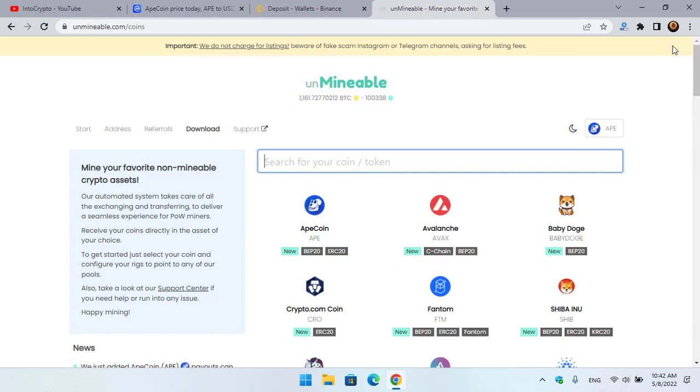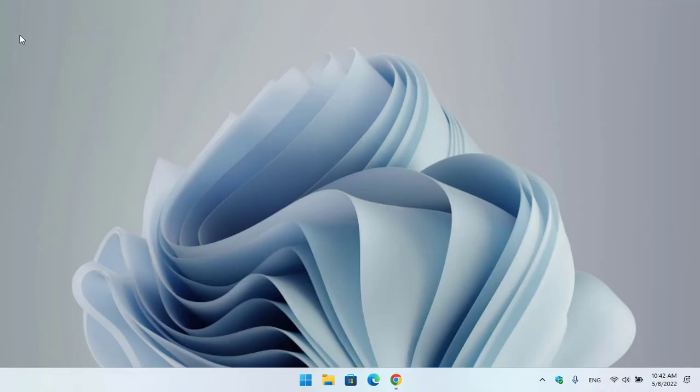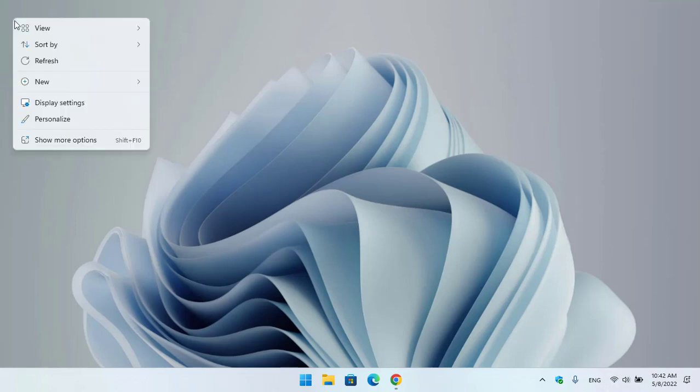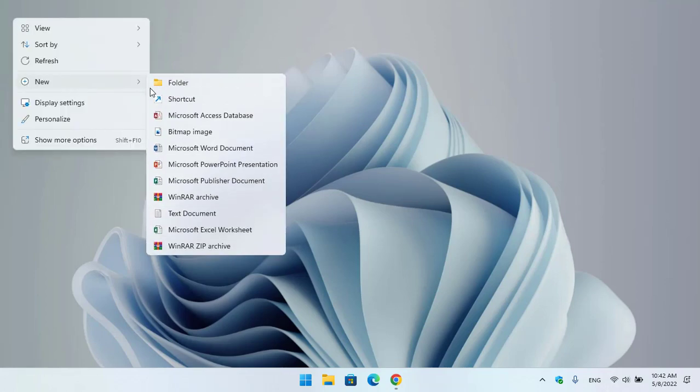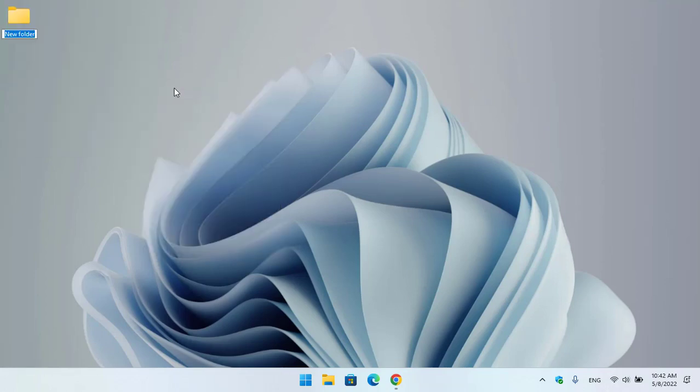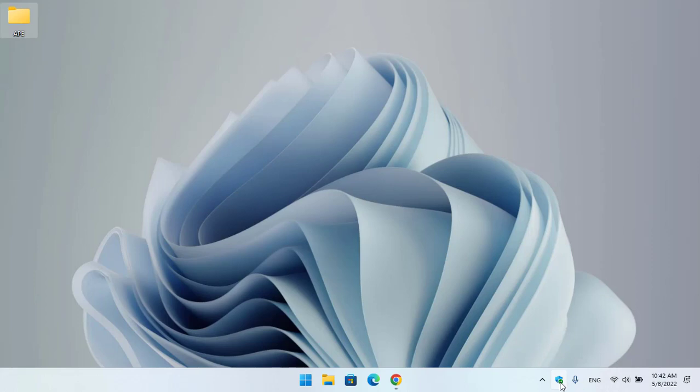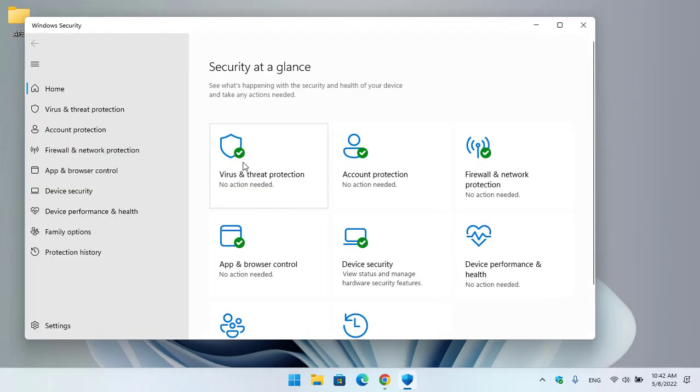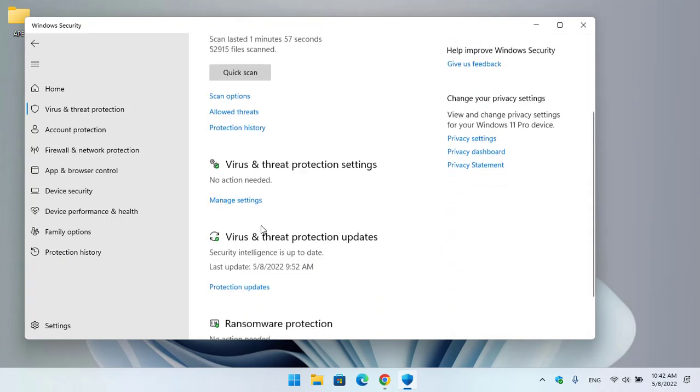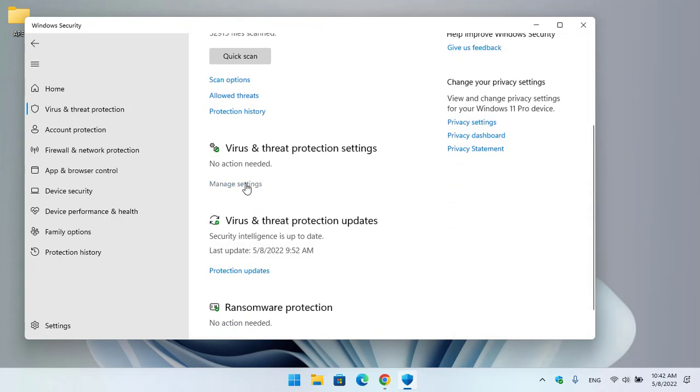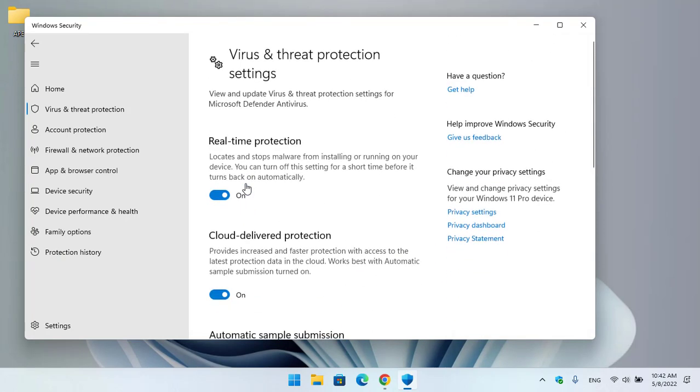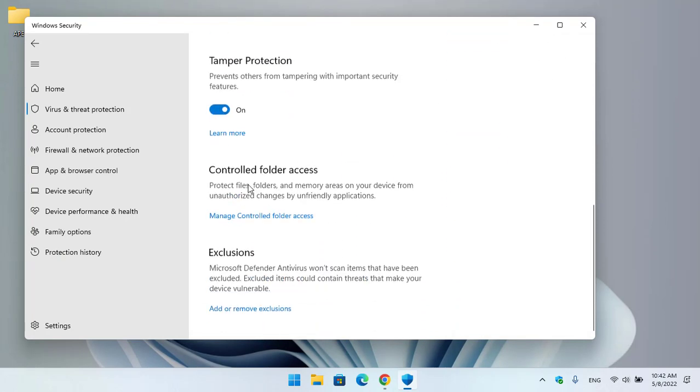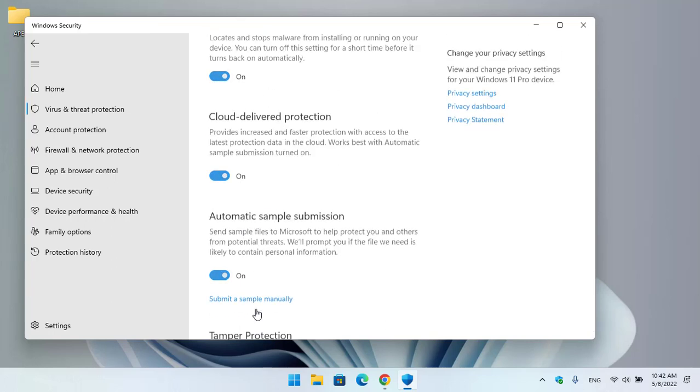So before starting the mining of ApeCoin, let me minimize the browser, navigate to the desktop, create a new folder, and type 'ApeCoin'. Once you have created the folder, open up Windows Security and click on Virus and Threat Protection.